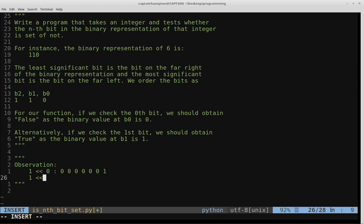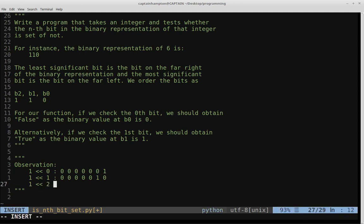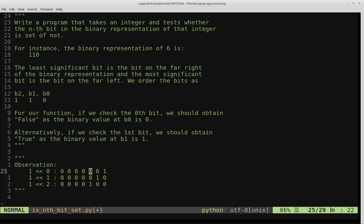If we take 1 and shift it to the left by 1, we get a shifted binary result. Likewise, if we take 1 and shift it over by 2, that gives us the 1 moved from the rightmost position all the way to the second position. Shifting 1 to the left by N progressively places the 1 bit at the nth position.